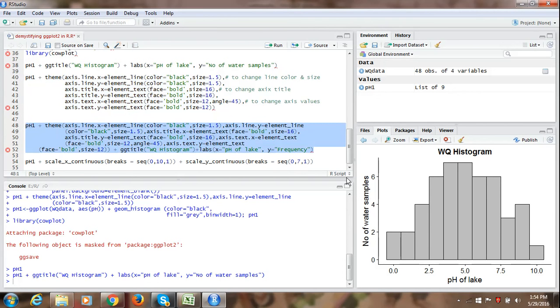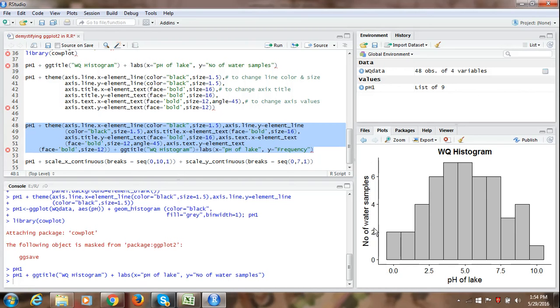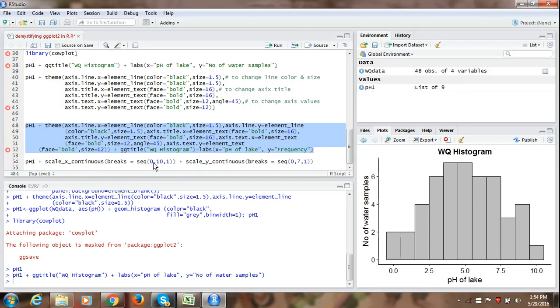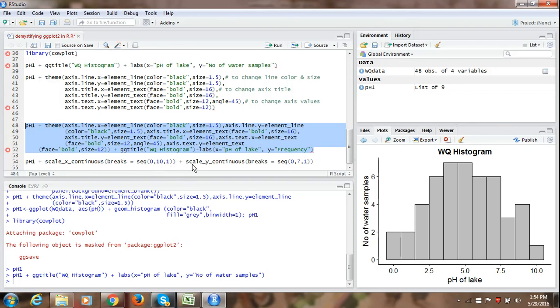Finally, one small thing which is left that we can even manipulate and customize the range of values which are being shown on the X axis as well as on the Y axis. Using a simple command scale underscore X underscore continuous and then breaks on the X axis with a sequence of minimum value 0 maximum value 10 in our case. And interval to be repeated at the interval of 1 unit. So writing this command for X axis similarly we can add scale underscore Y underscore continuous with breaks on the Y axis with a minimum value of 0 maximum value of 7. And to be repeated at the interval of 1. So if we run this command.